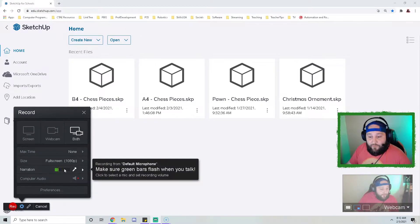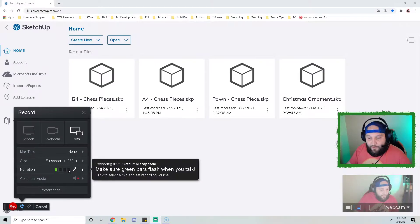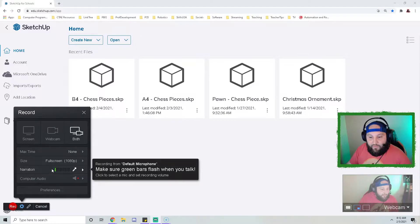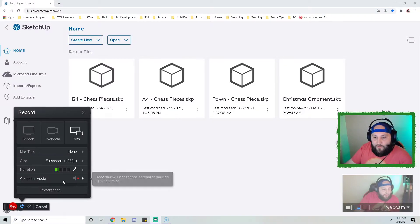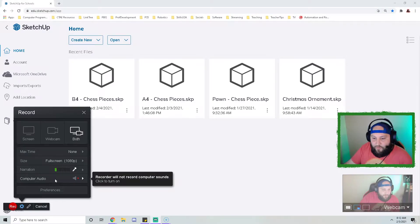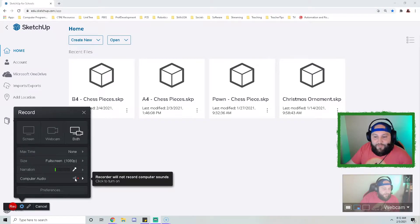Students, make sure that you have double checked that your microphone is being registered here and that you see green bars as you talk. You can decide whether you want to turn your computer audio on, but it is not necessary for your screen recording.